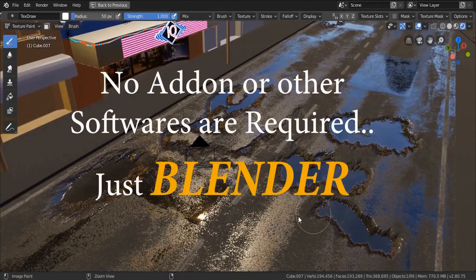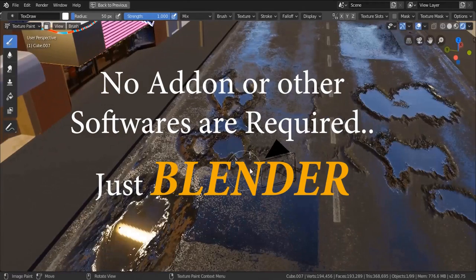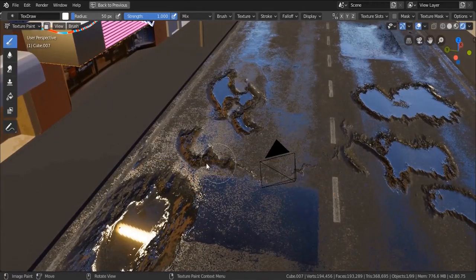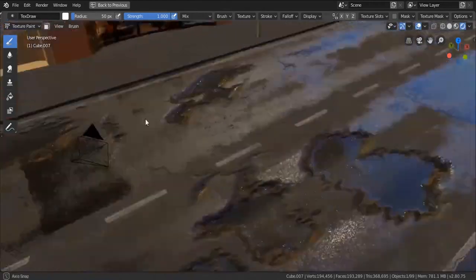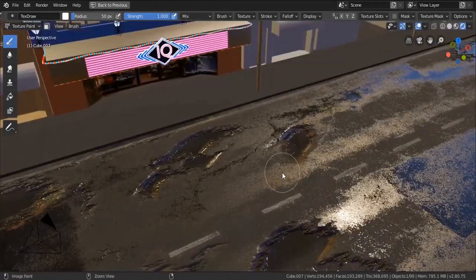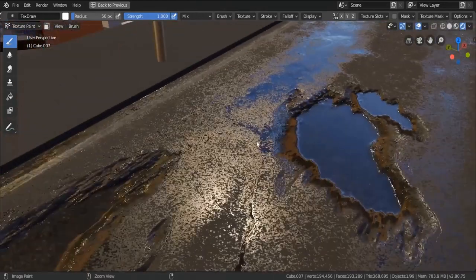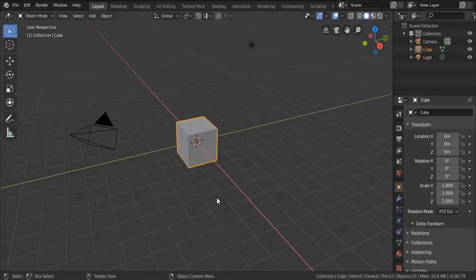In this new tutorial I'm gonna show you how you can add realistic water puddles to any texture in your scene. This effect is really powerful in adding realism to your scene and also to make your scene look much more appealing and pleasing to the eye. If you are interested, let's jump right into it.